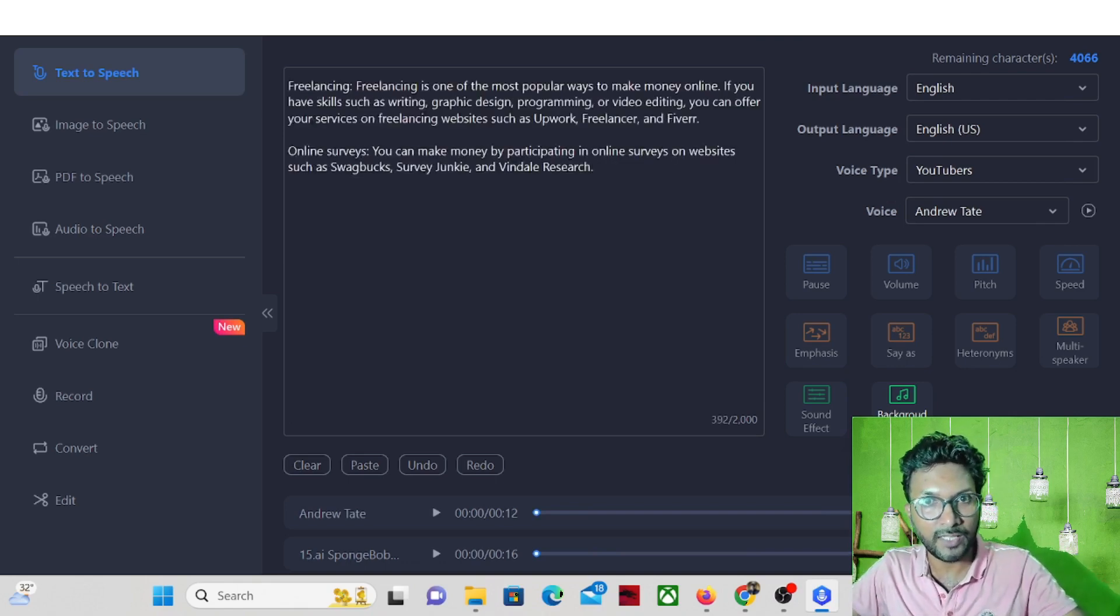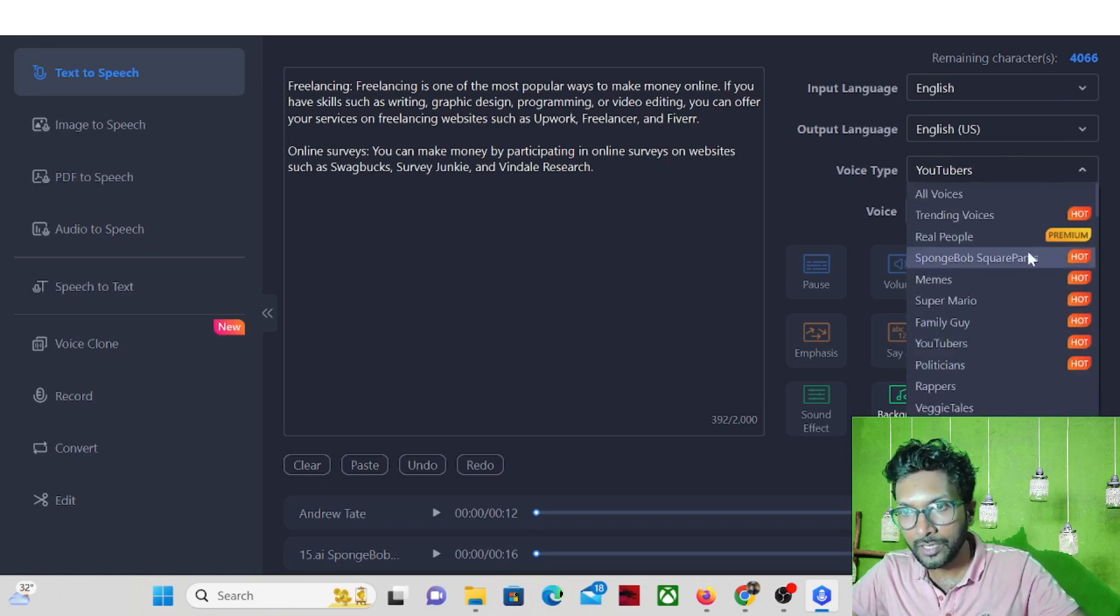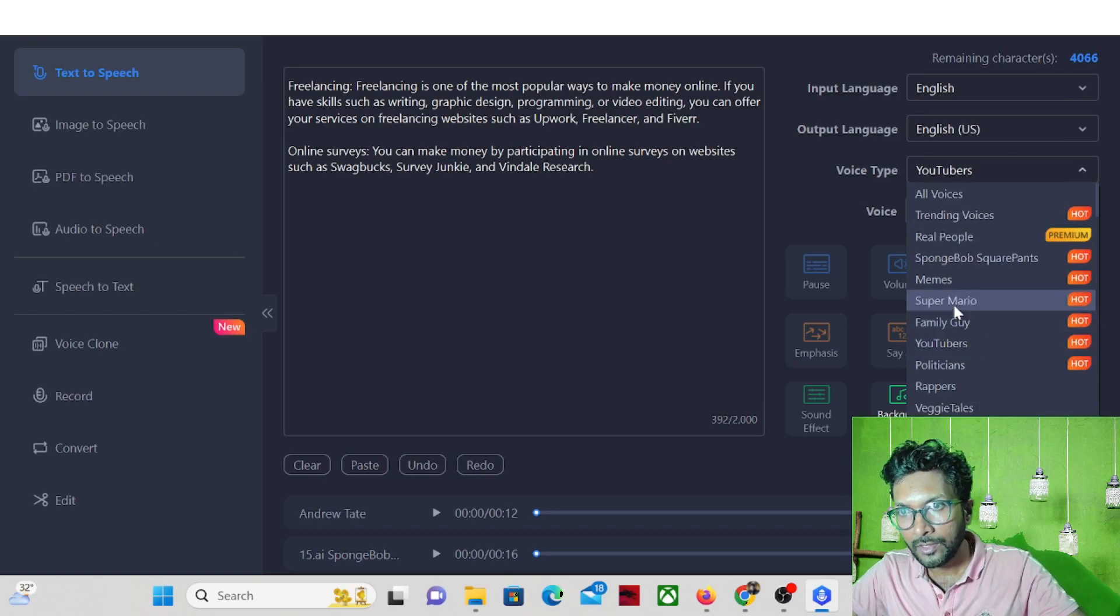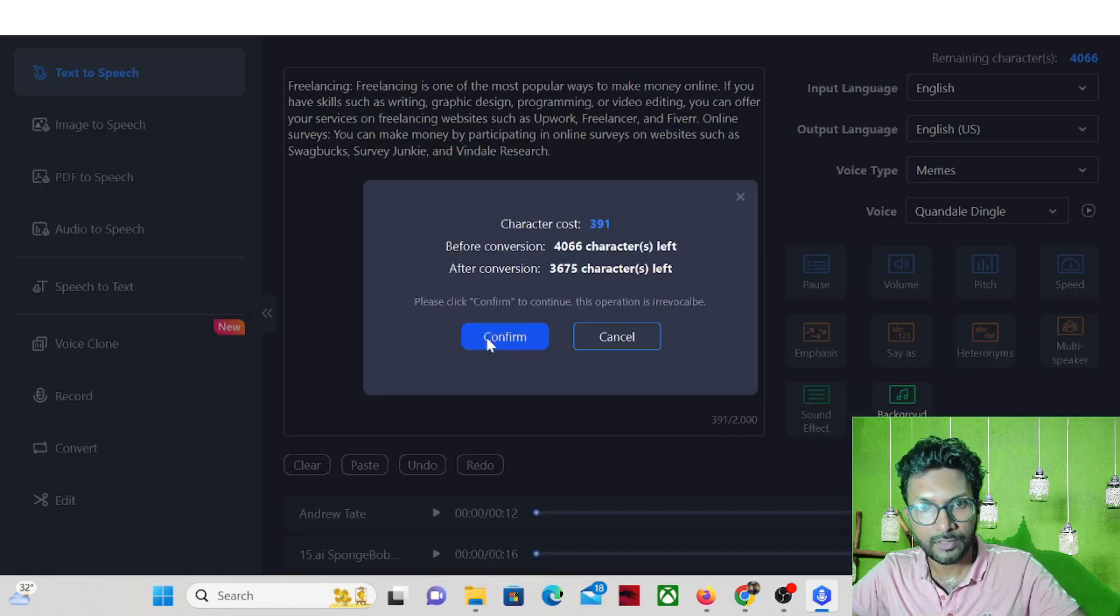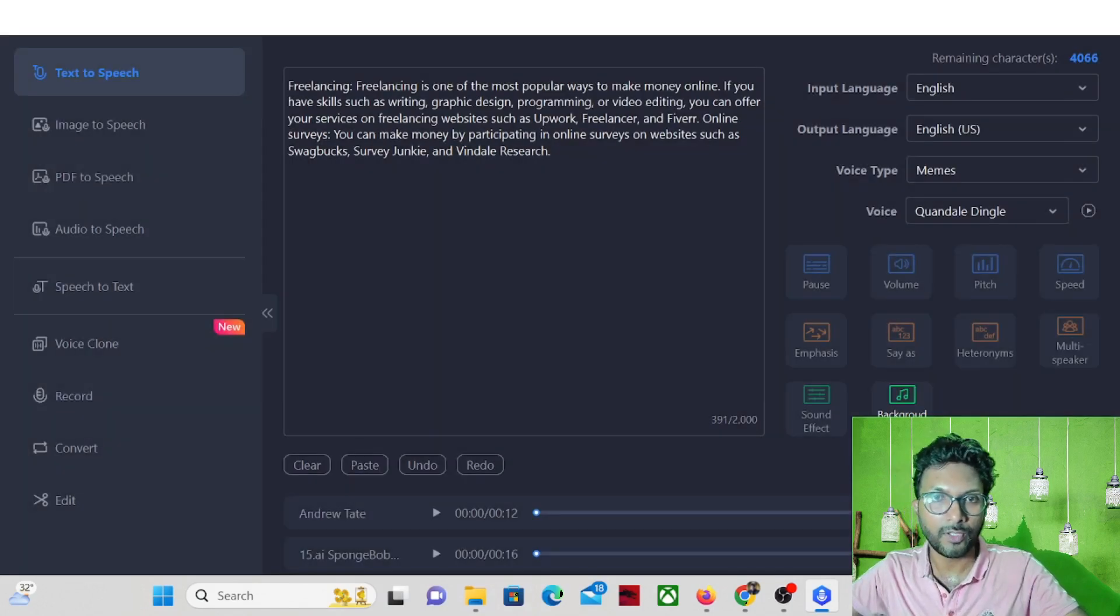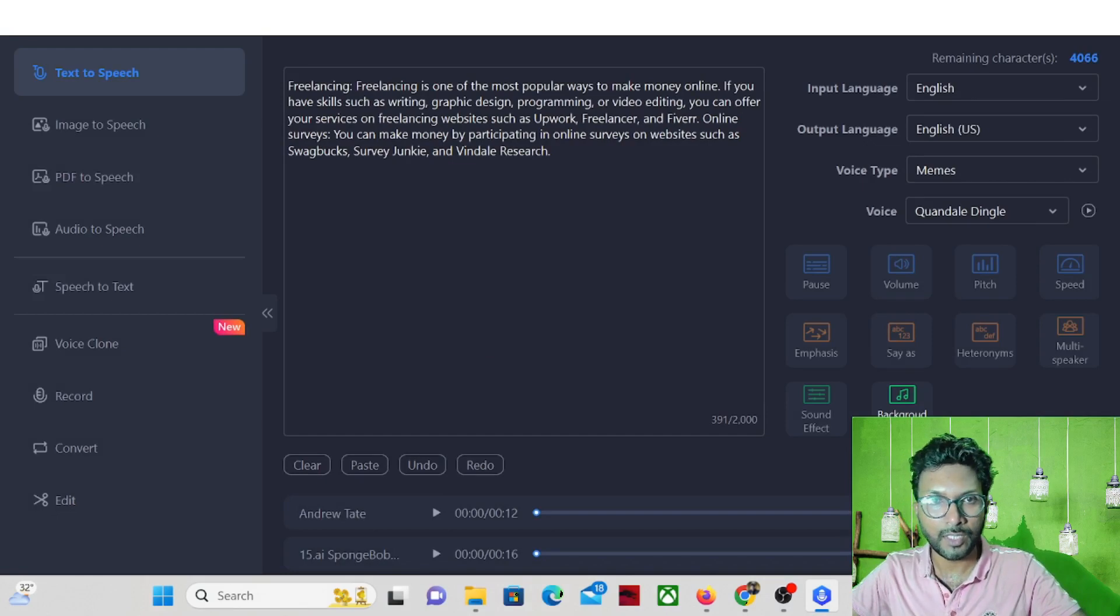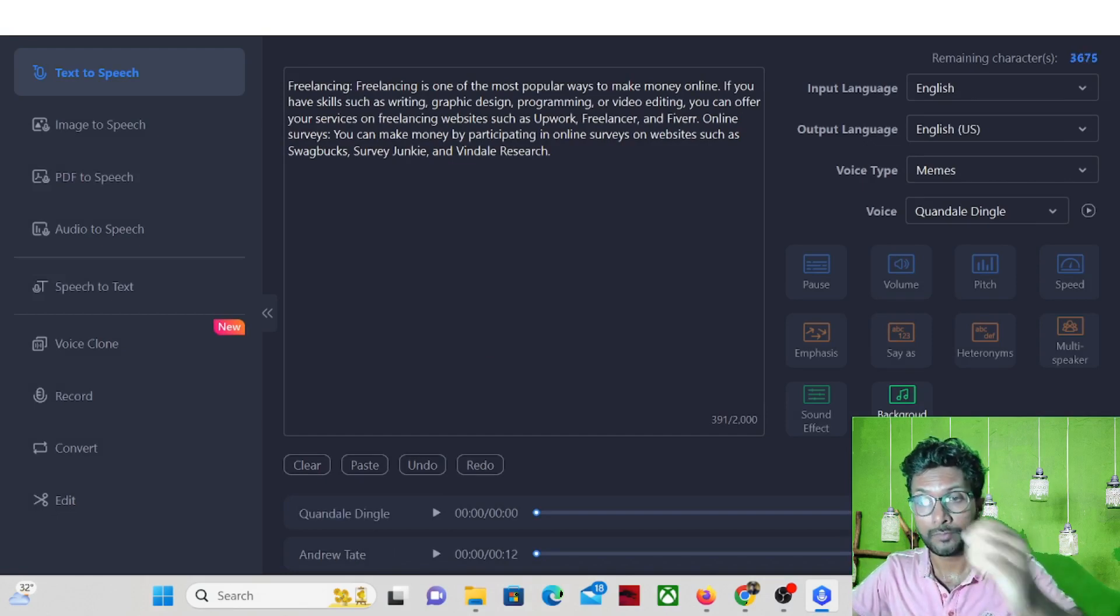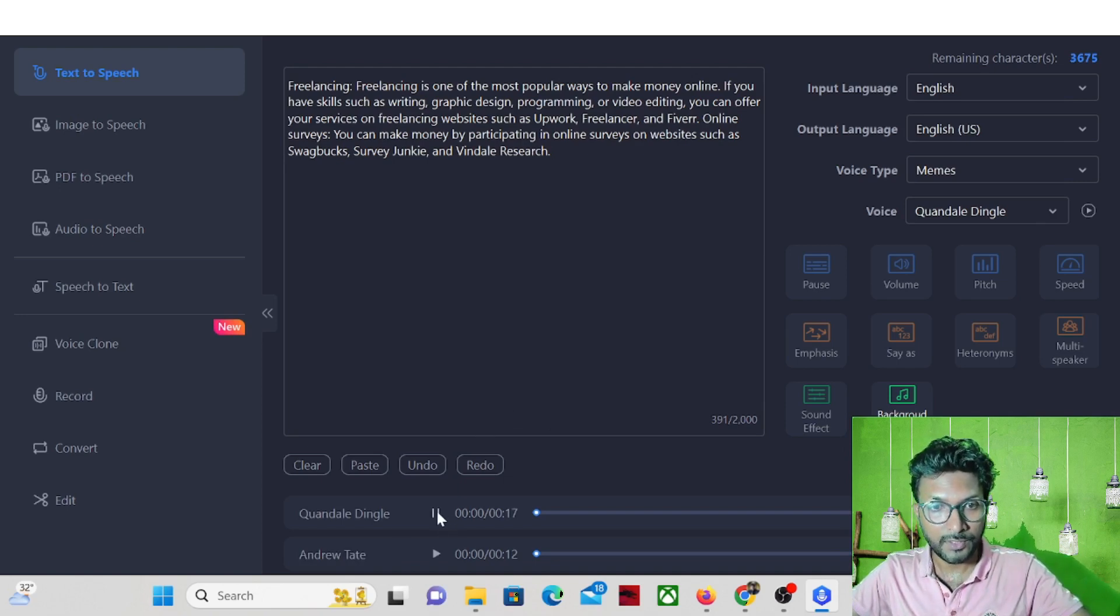So paste the text here. And we can try with like politicians, Mimis. We can try with Mimis and convert. Confirm. It's converting. And let's check.